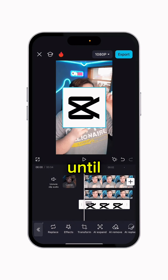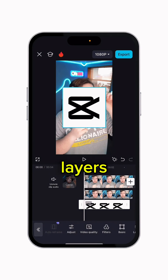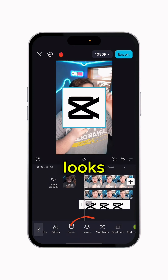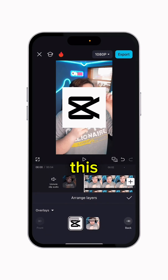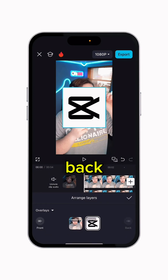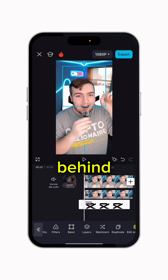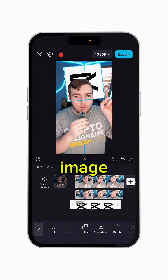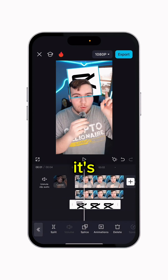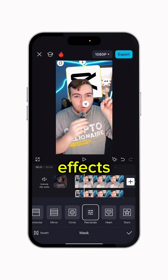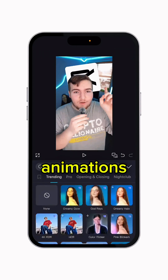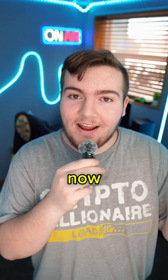Scroll all the way to the right until you find the Layers icon — it looks like this. Go back and boom, it's right behind your subject. Then just adjust the image until you like where it's at, add some effects and animations, and you're good to go.